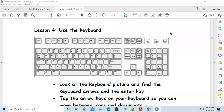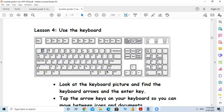Hello, today we will talk about the keyboard. As you can see in this picture, this is a normal keyboard. We will see some parts on the keyboard.